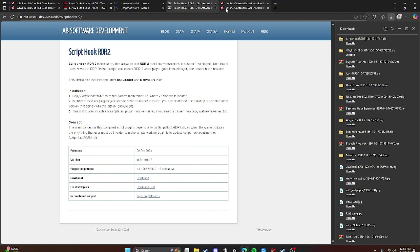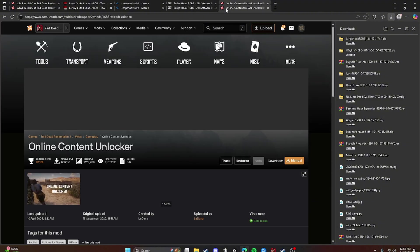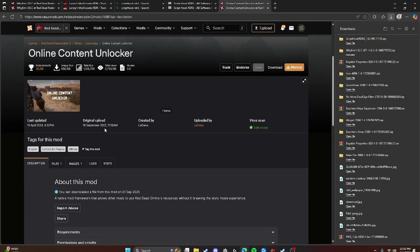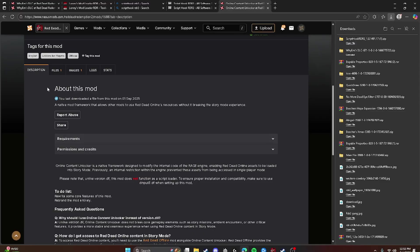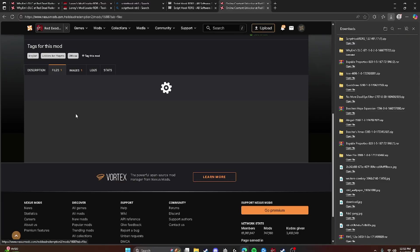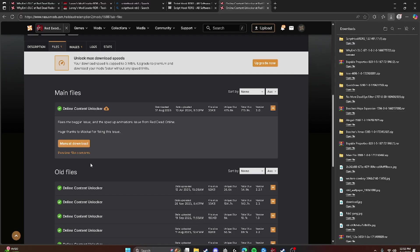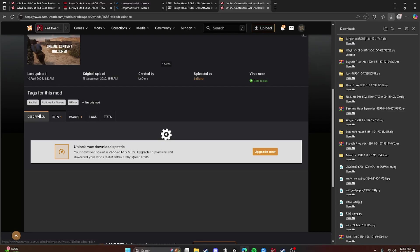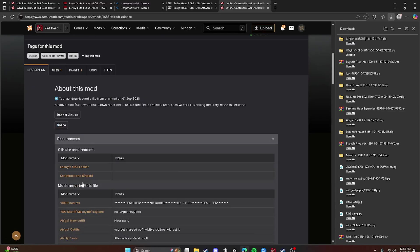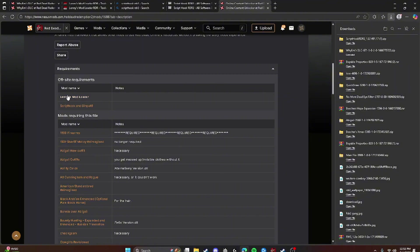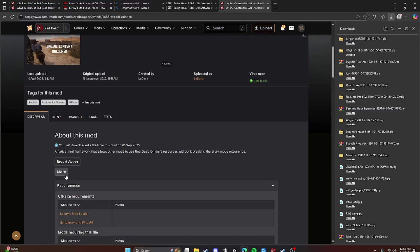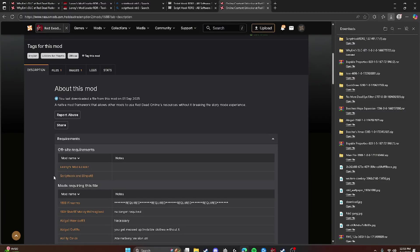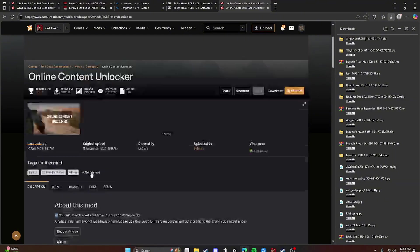You're going to go to Online Content Unlocker on Nexus Mods and you're going to install it the same way. It doesn't have any requirements. It says these are the only requirements. You do not have to get this. You just have to have these two.